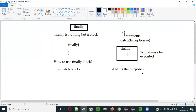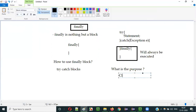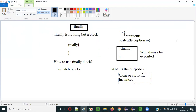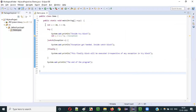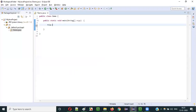Generally, this finally block is used to clear or close instances. Suppose you create some object for a class in Java — in finally, we generally use the finally block to close that particular object and clear the memory allocated for it. Once the task is done, as a good practice of coding, if you instantiate an object for one of the predefined classes in Java, you can close it in the finally block.